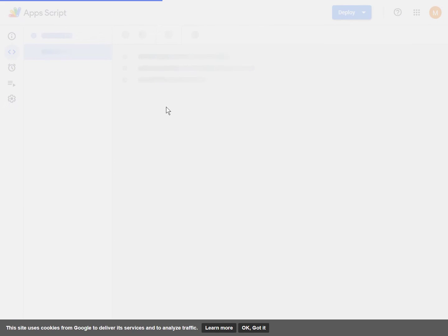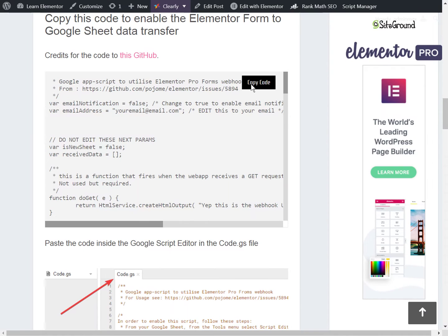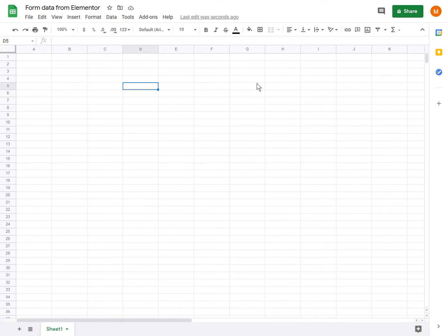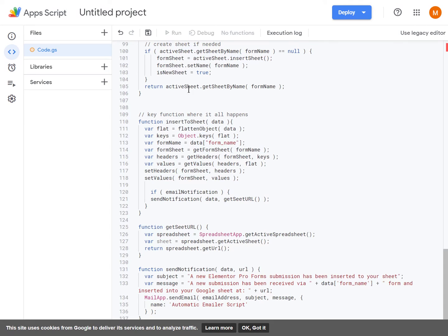In here, you will want to copy and paste the code that you will get from my article. So just come here, copy, and then select everything and replace everything with the new code.